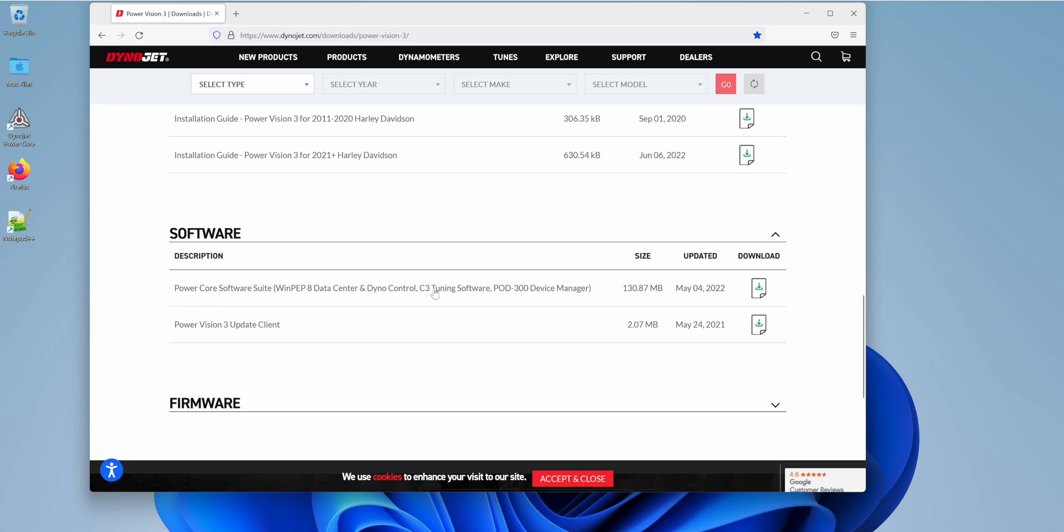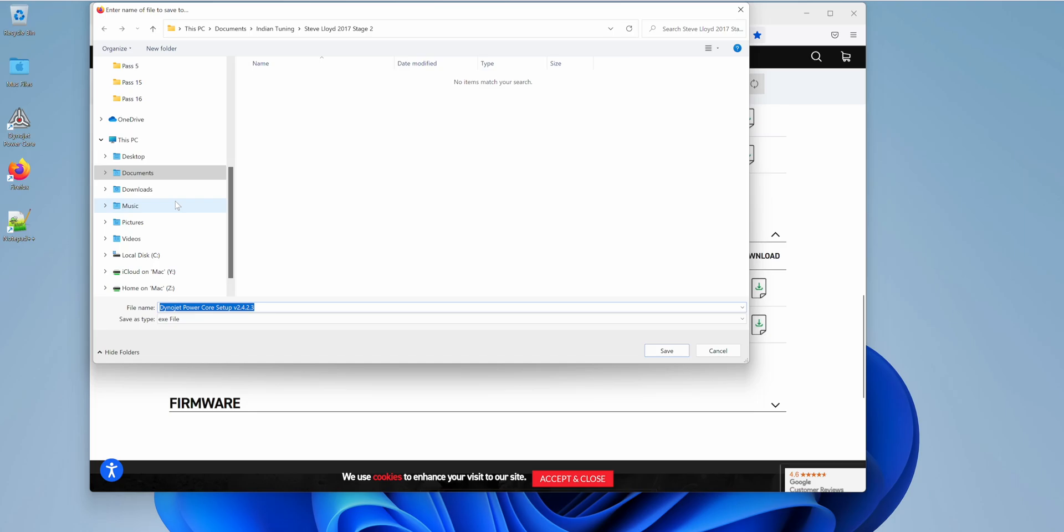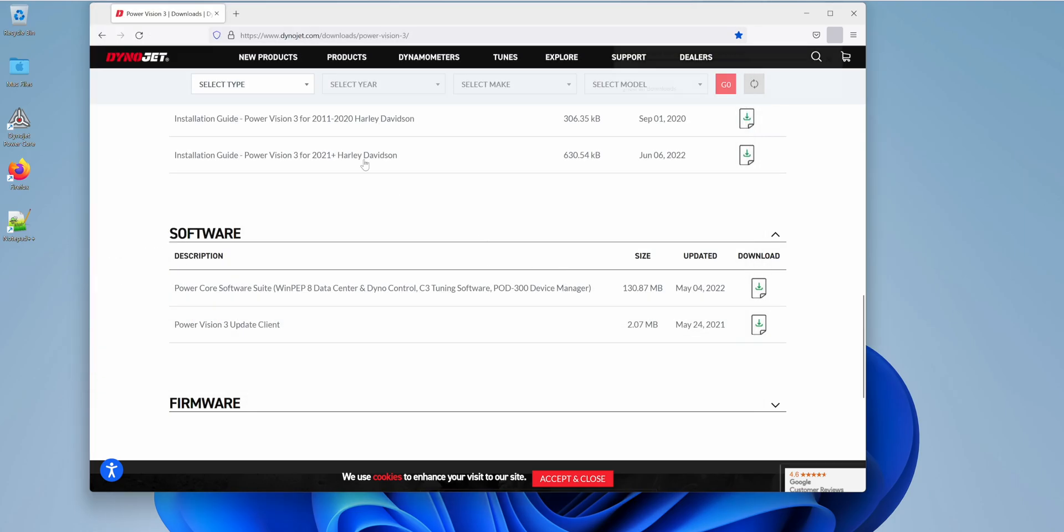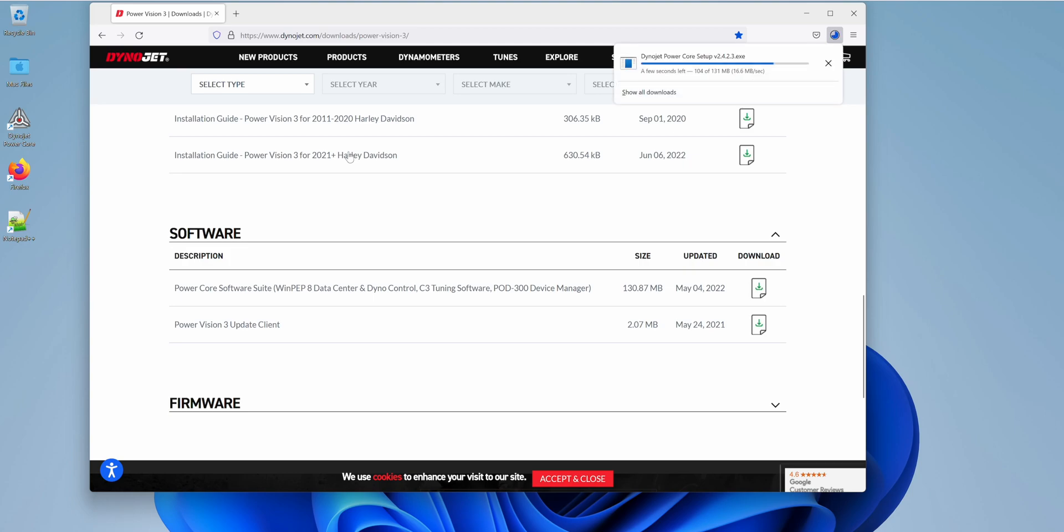We want to download the PowerCore. Usually it goes into your download folder. I'm going to save it at the download folder. Okay, it completed.